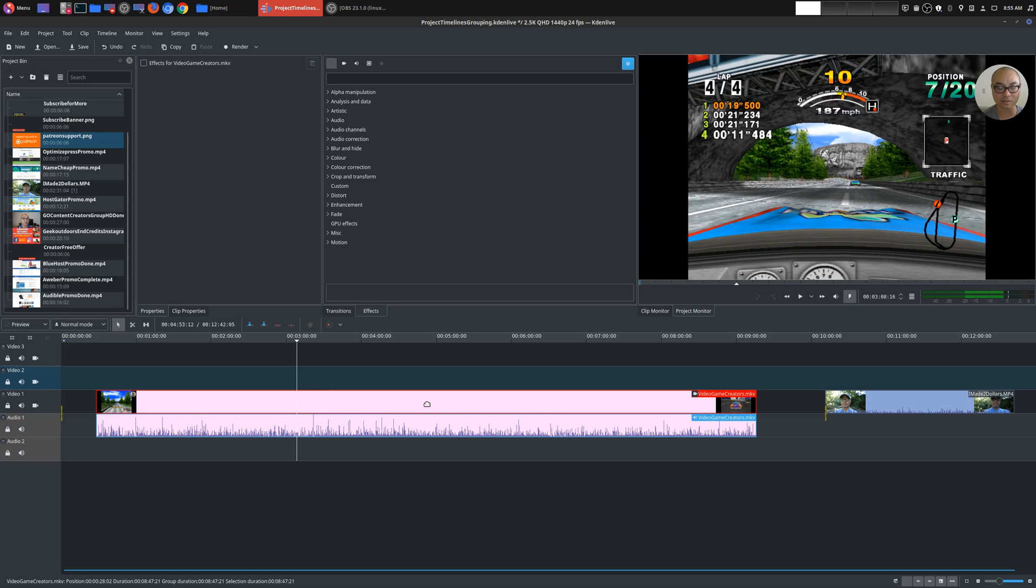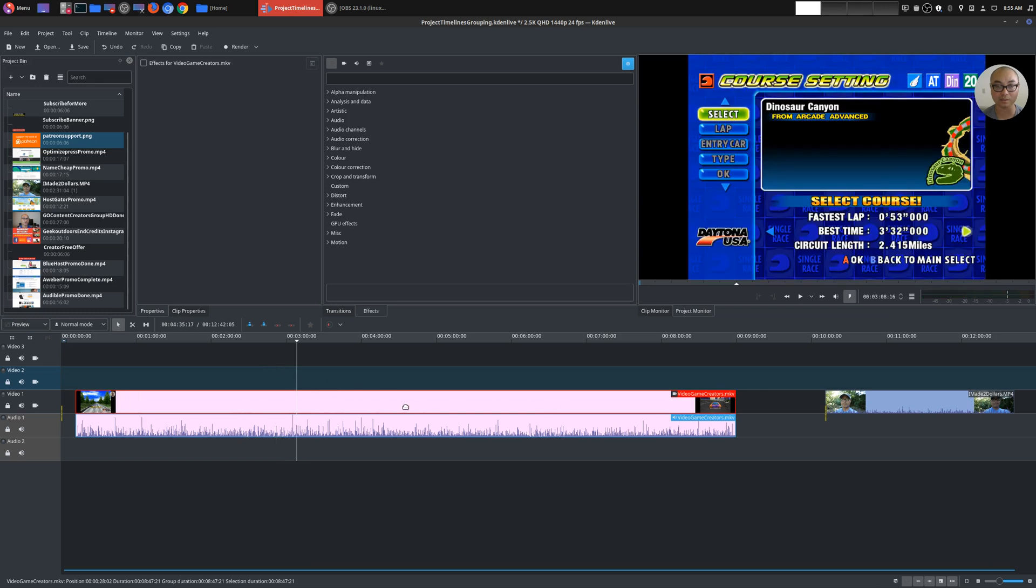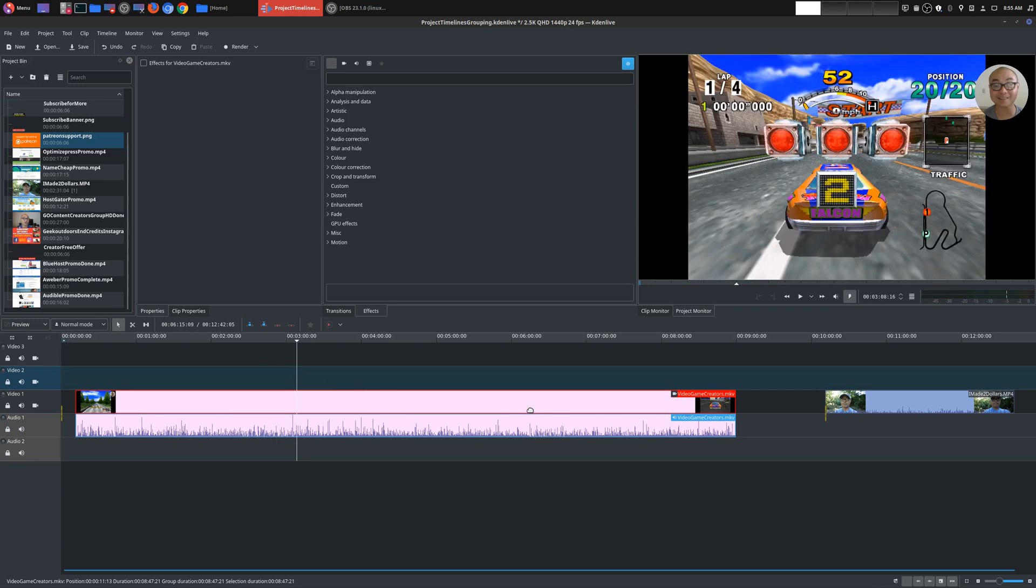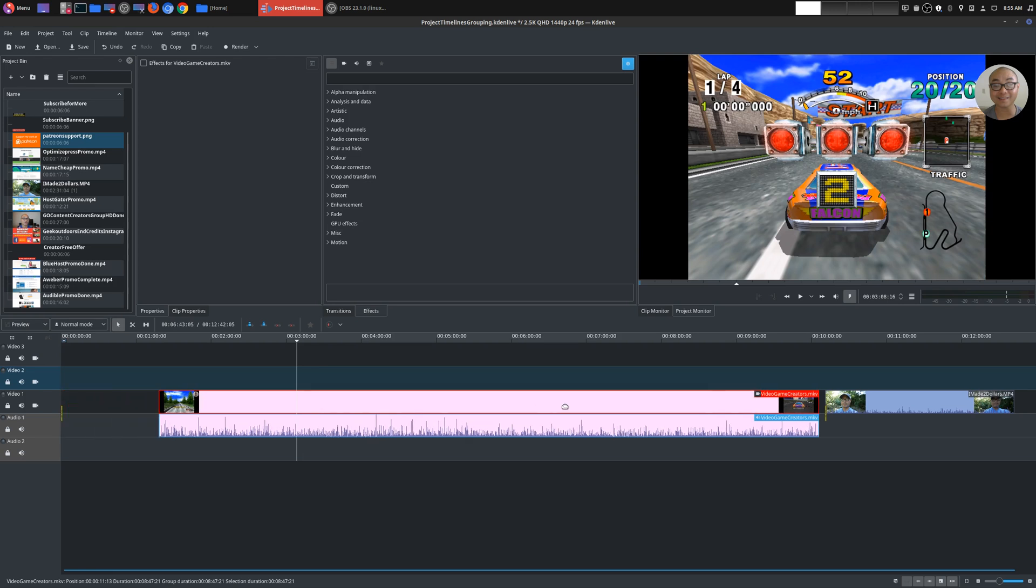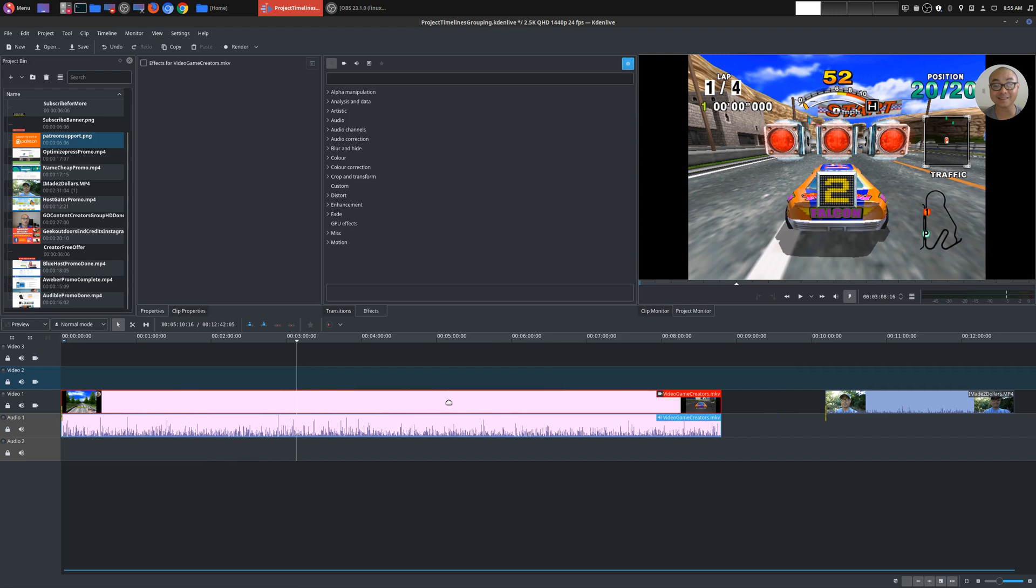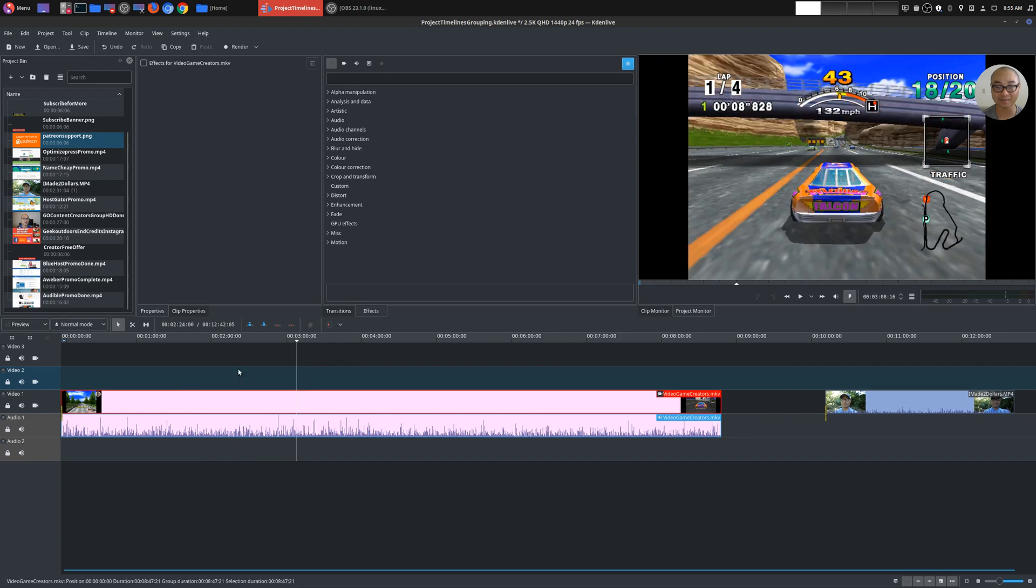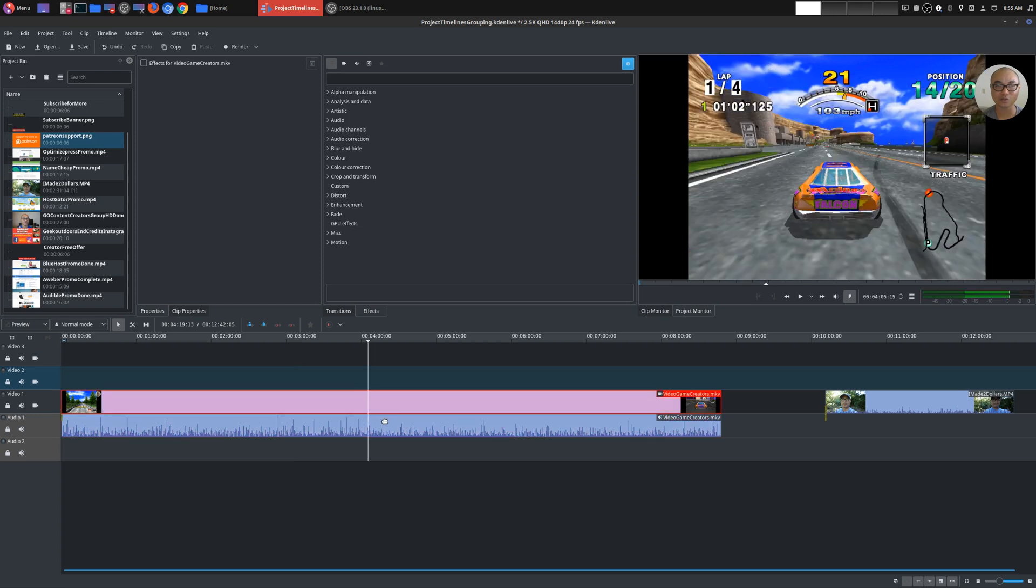This is really important if you have multiple clips you want to keep together. Or in this case, you want to be sure that your audio is synced up with your video. It could be a real big problem if you're moving one but the other one's not moving with it. So that's a really powerful feature. I use this a lot. And if you want to ungroup the clip, all you have to do is right click and ungroup. And now they are separated again.